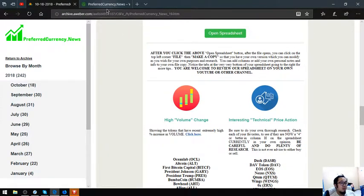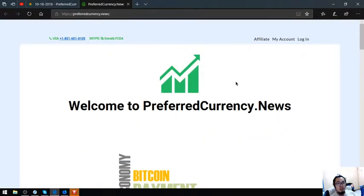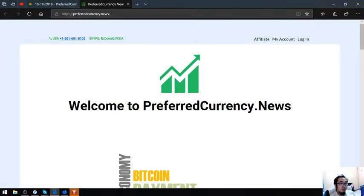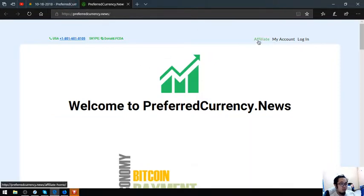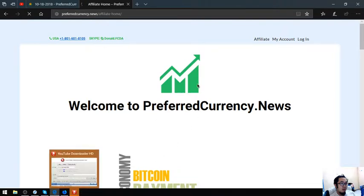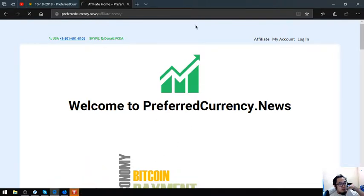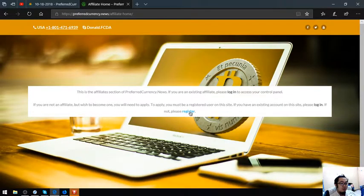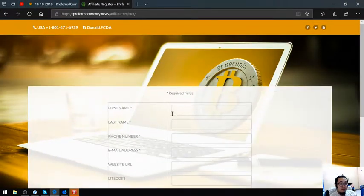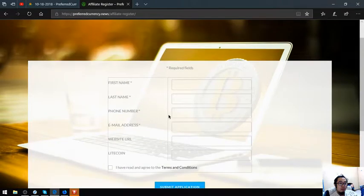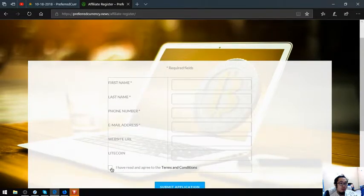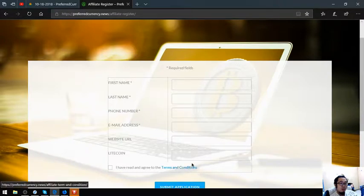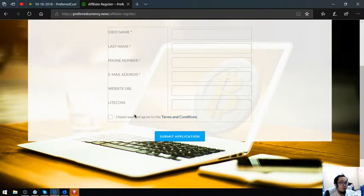You can also earn cryptocurrency here at preferredcurrency.news by becoming an affiliate. You can click this button here at the upper right corner of the website. We'll just have to wait for it to load. Then you can find register here. This is the form and then click I agree, or you can read the terms and conditions first before agreeing and then submit application.